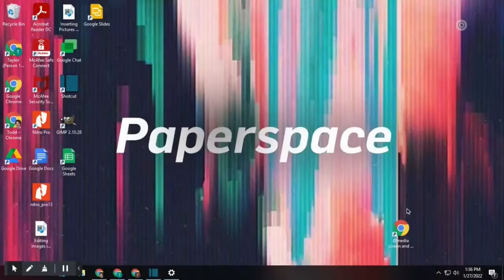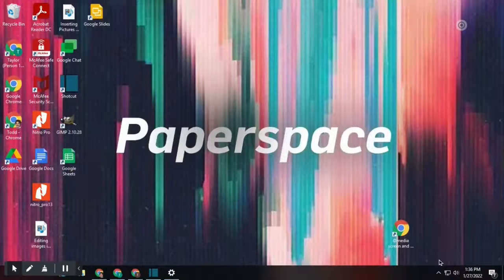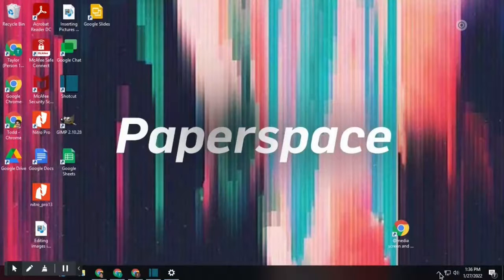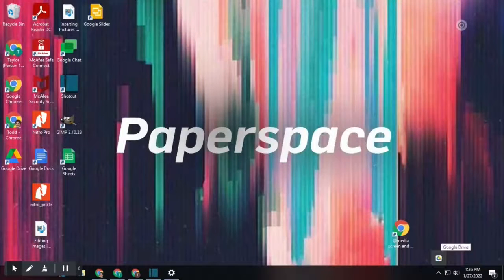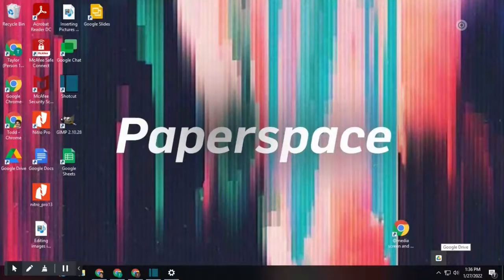First, you're going to want to go to the arrow at the bottom right hand of your screen to the left of your clock. Then you're going to select the Drive icon.